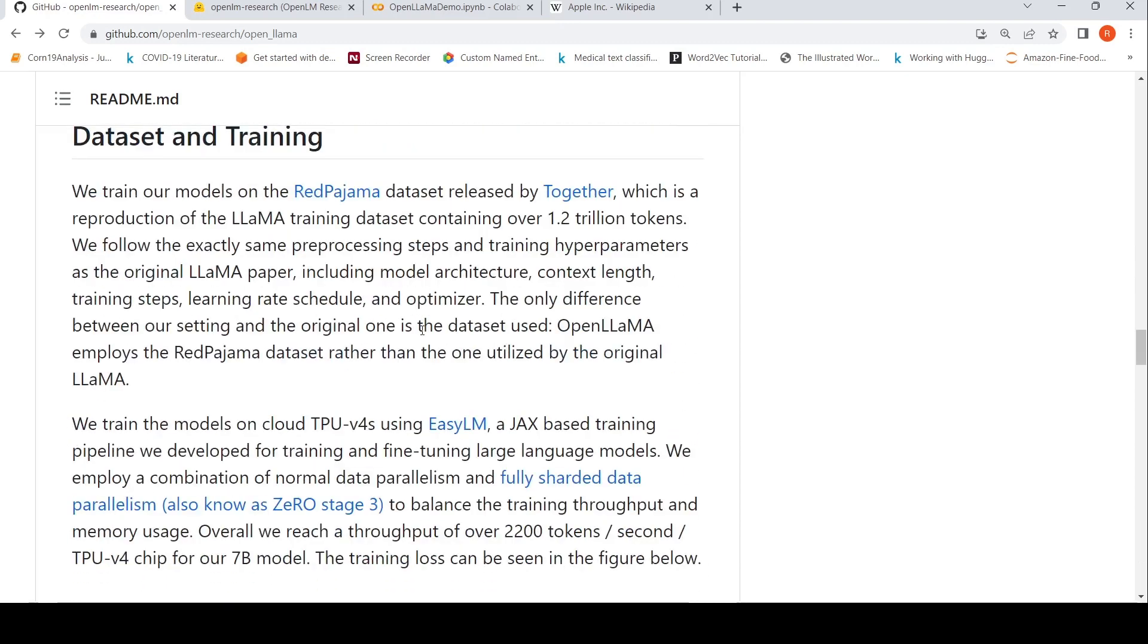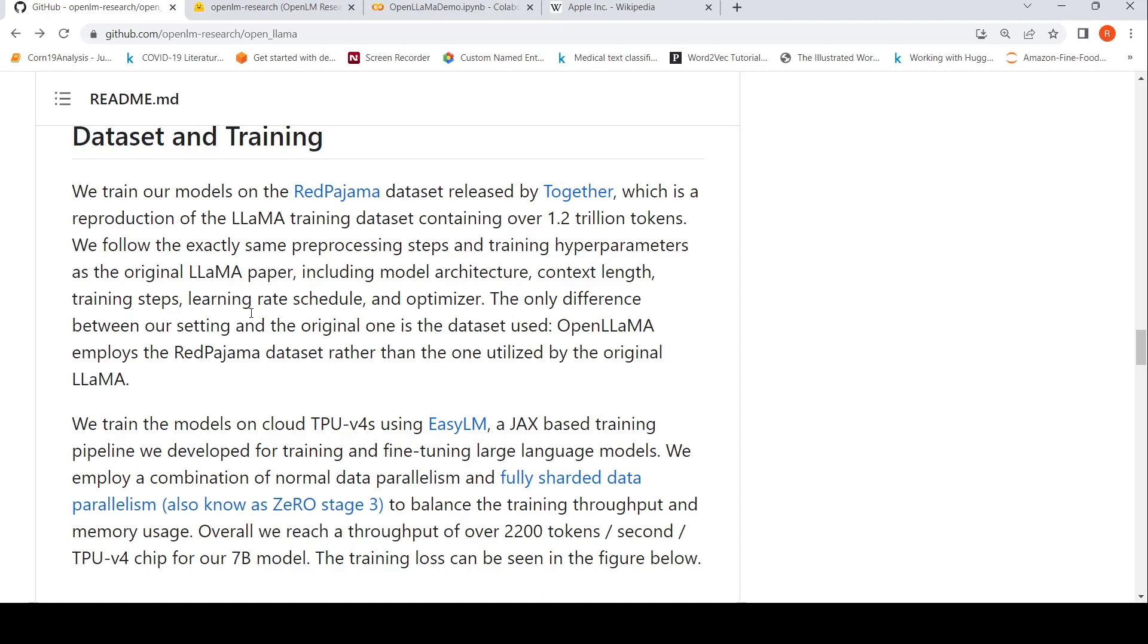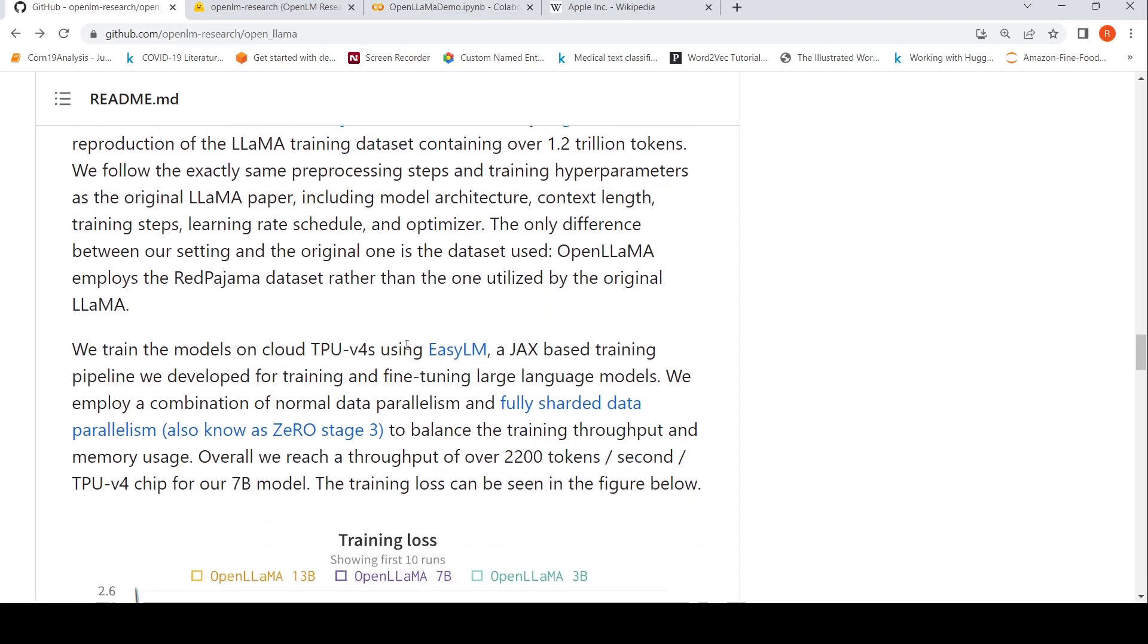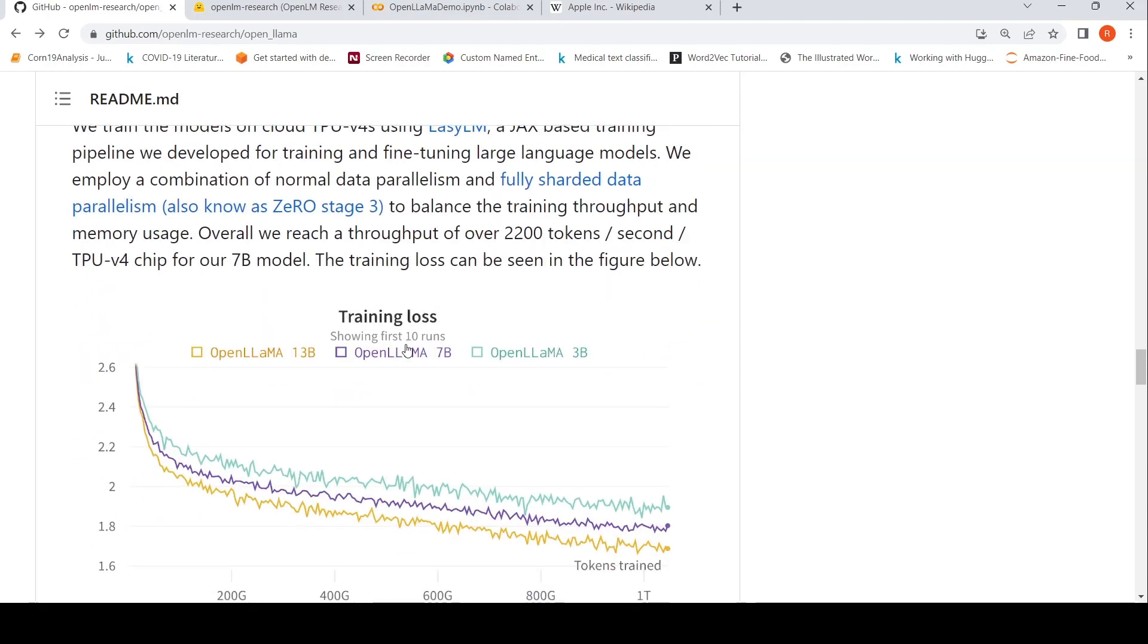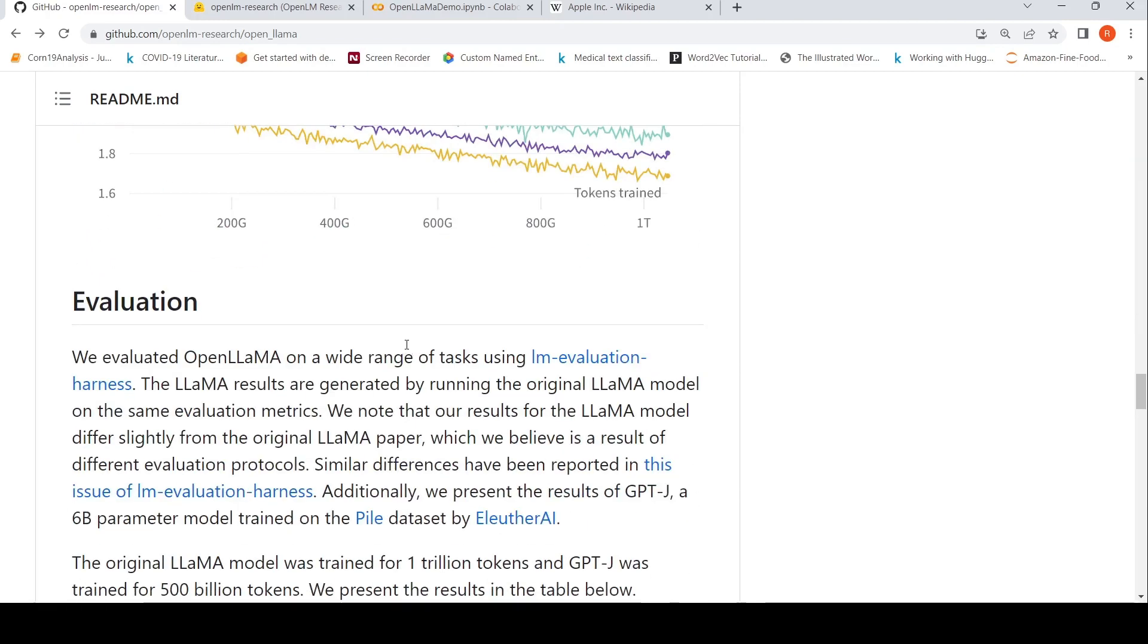It talks about the dataset. This is trained on Red Pajama dataset released by Together, which is a reproduction of the LLaMA training dataset containing over 1.2 trillion tokens. They follow the exact same preprocessing steps and training parameters as the original LLaMA paper, including model architecture, context length, training steps, learning rate schedule, and optimizer. The only difference is the dataset used. OpenLLaMA employs the Red Pajama dataset rather than the one utilized by the original LLaMA.